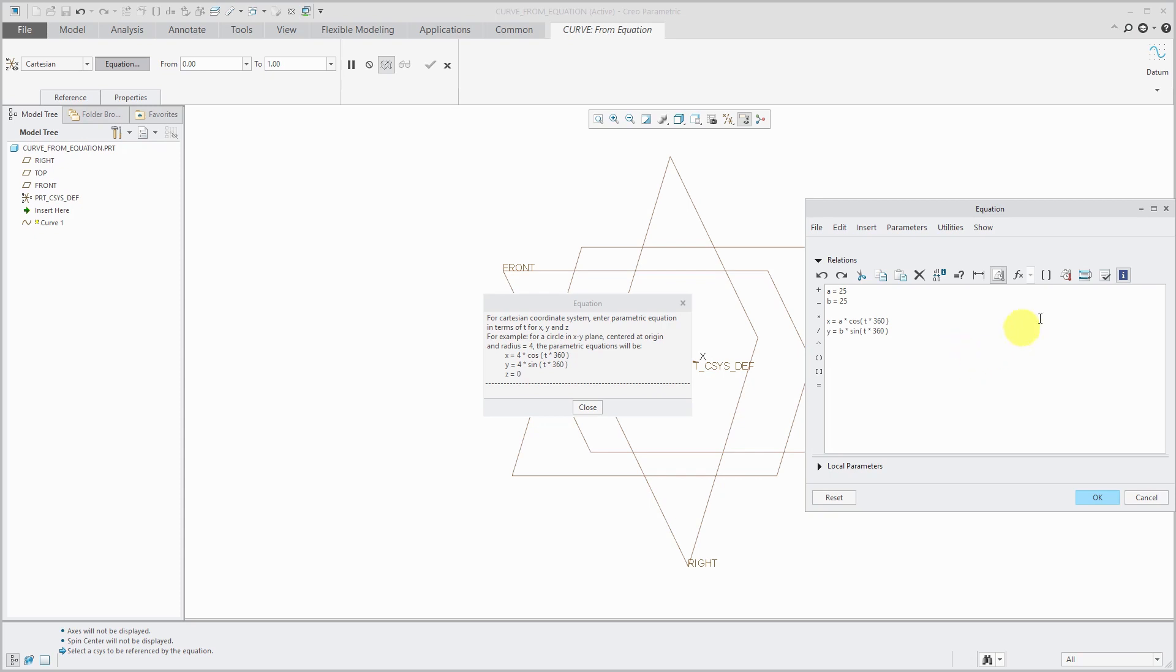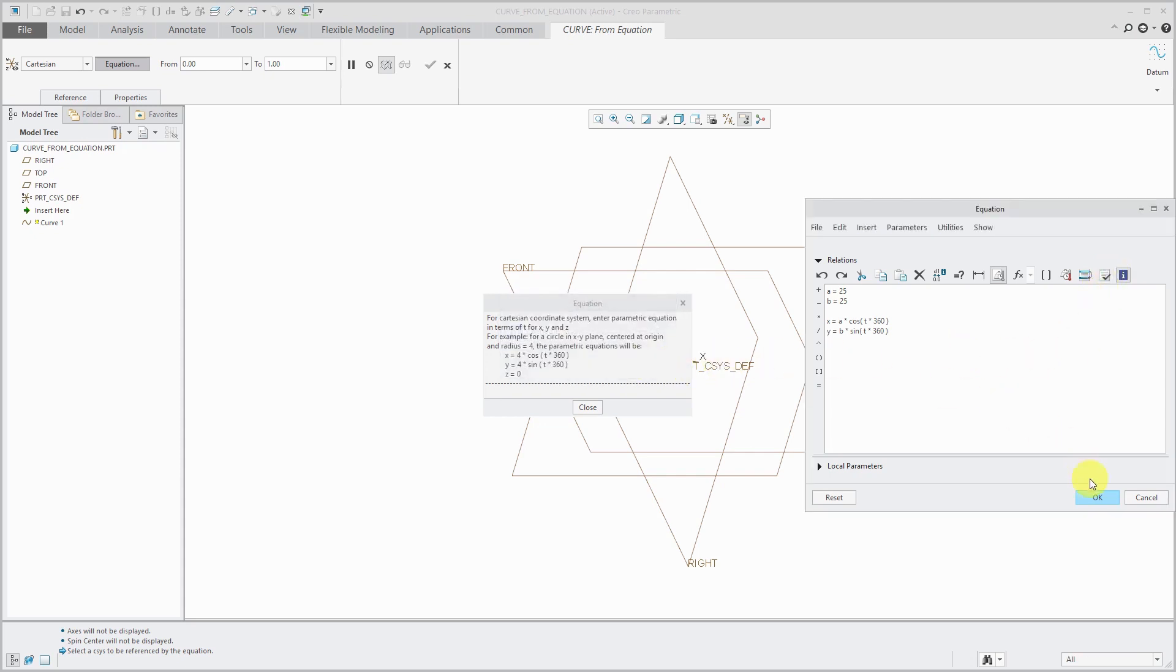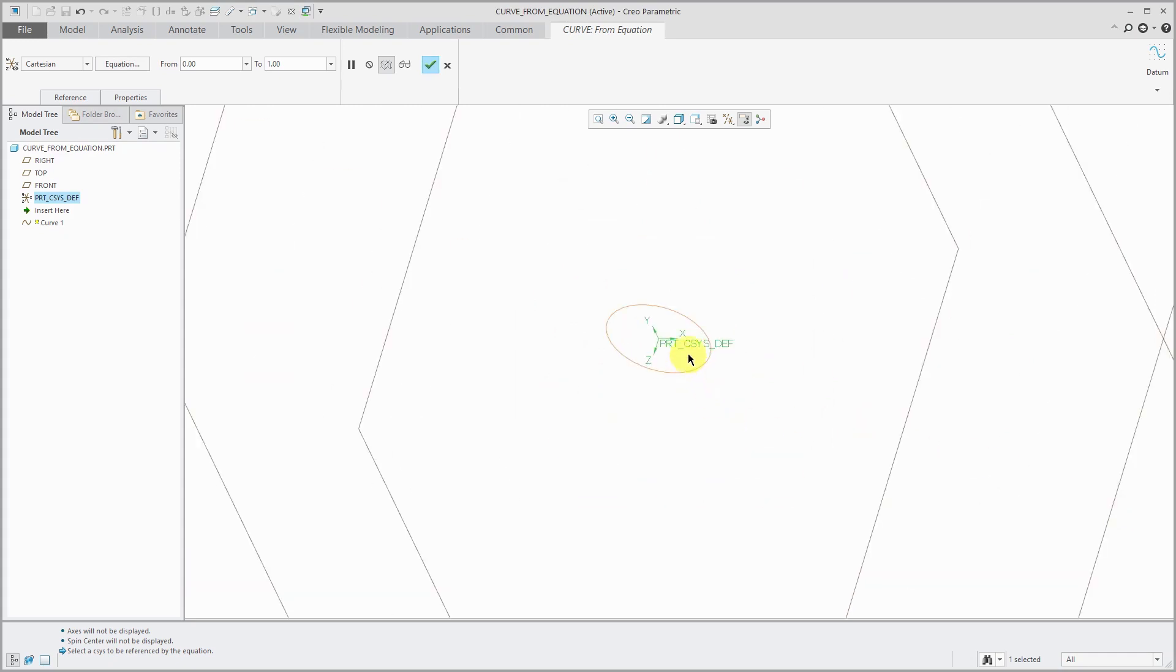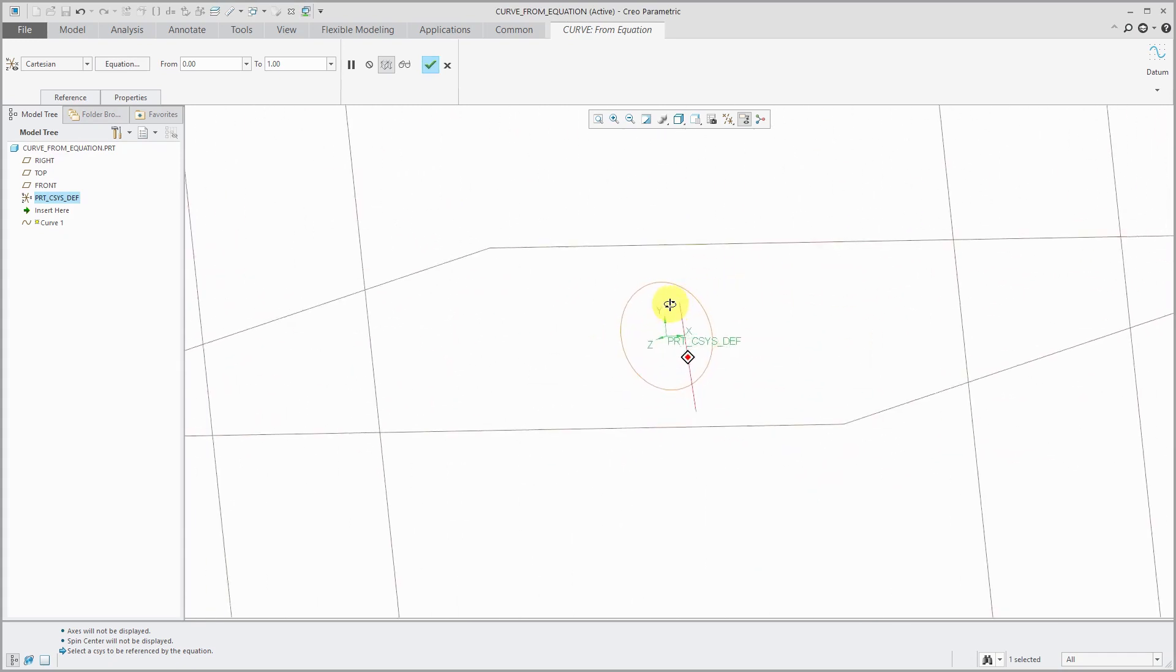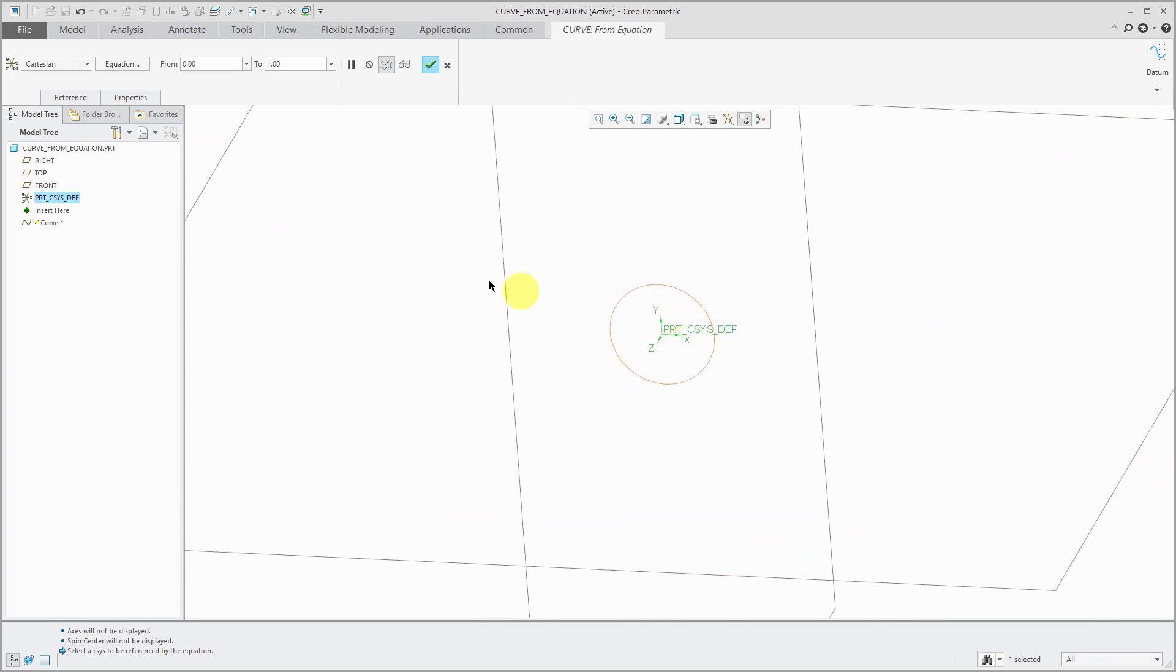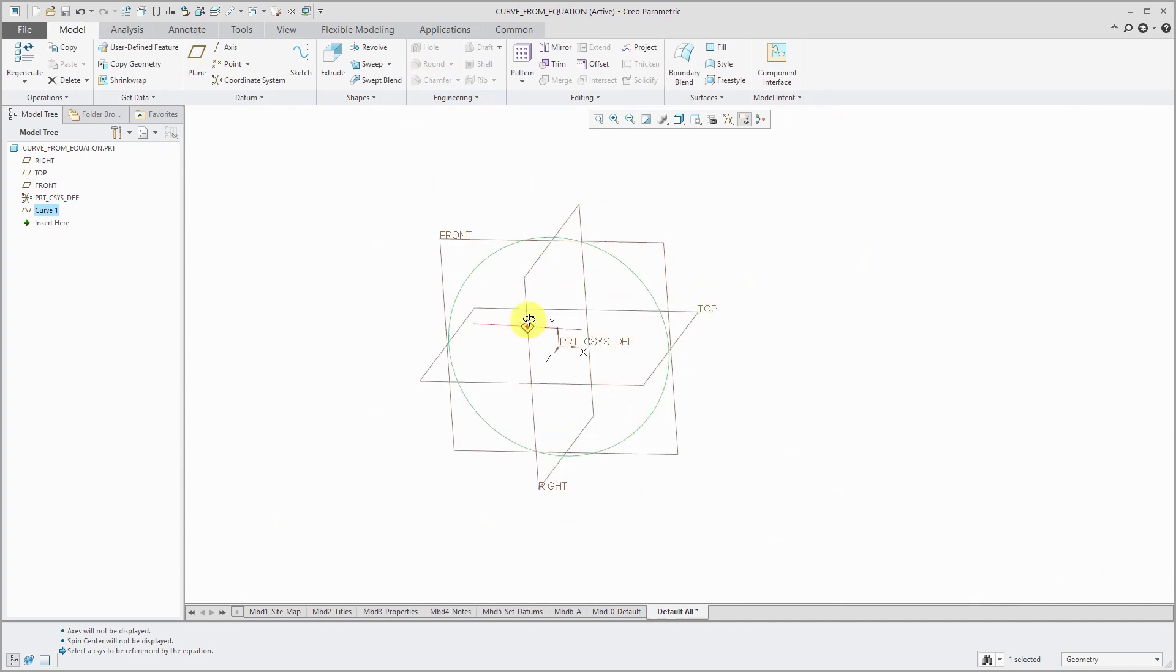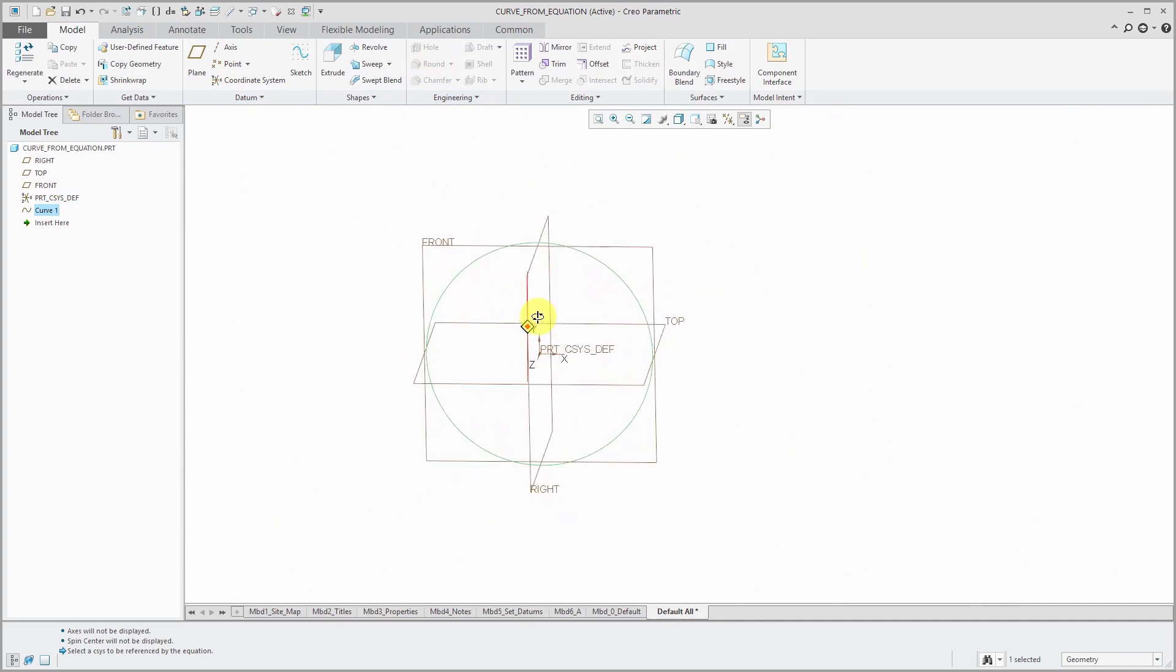But this is good. If you want to double check, you can verify your relations and then click the OK button. Here we can see our ellipse that is... Oh, actually let's hit the check mark. There we go. We can see that we have our ellipse created.